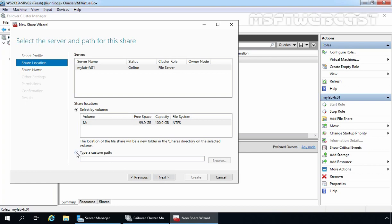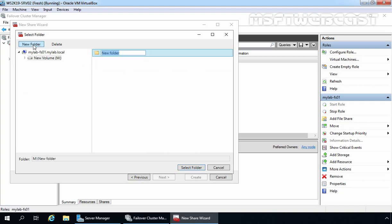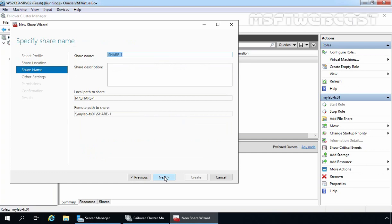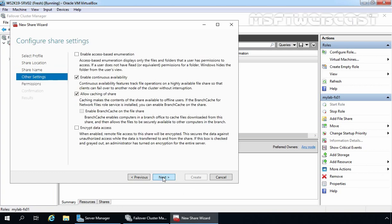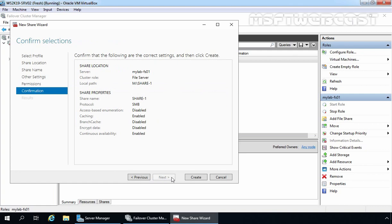Let's select the radio button for Type a custom path and click Browse. Select volume M, and under it I am going to create a new folder. Let's give it the name share1 and select the folder. So the path will be M:\share1. Click Next. If you want to add a description for your share folder, you can mention that information here. Click Next, Next again. We will keep the default permissions as this is just an example. Click Next and click Create.